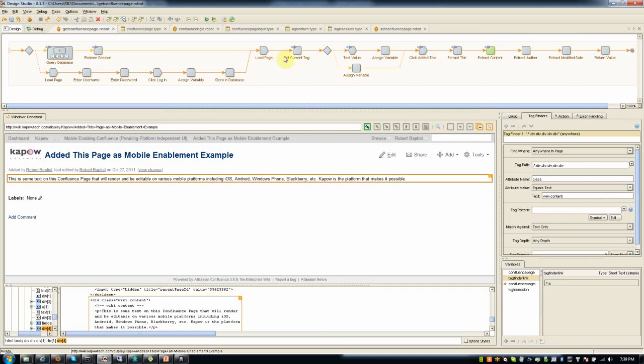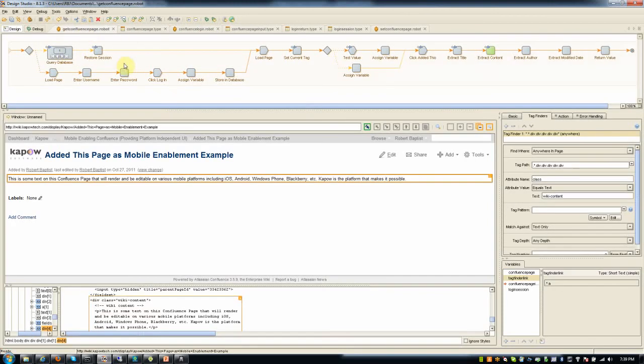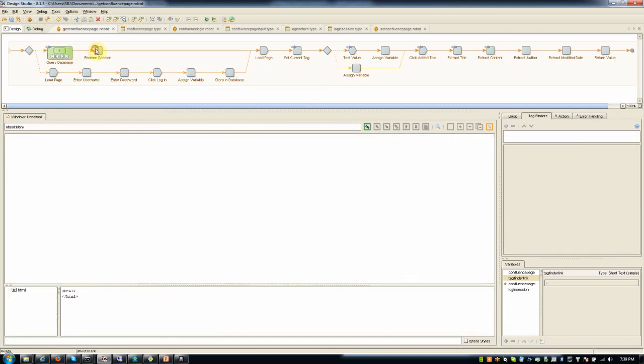There's a robot that I created that will do a login and then store that login session into a database. I wanted to demonstrate a little bit about how a robot like this that you were just looking at that can fetch a page generically can also grab a session if one's available from a previous login by that user.